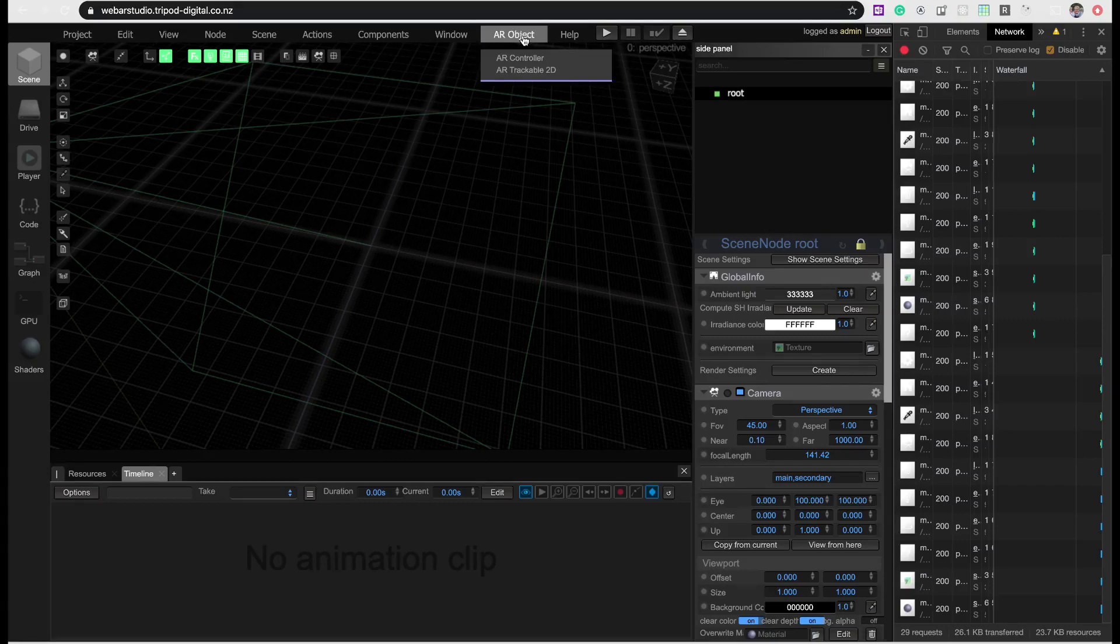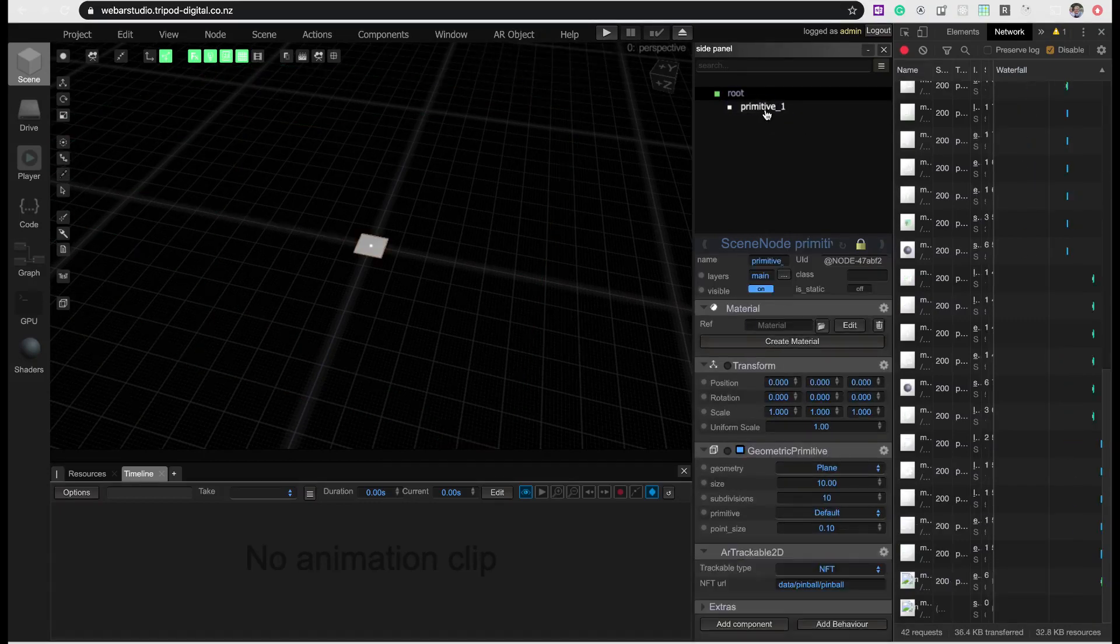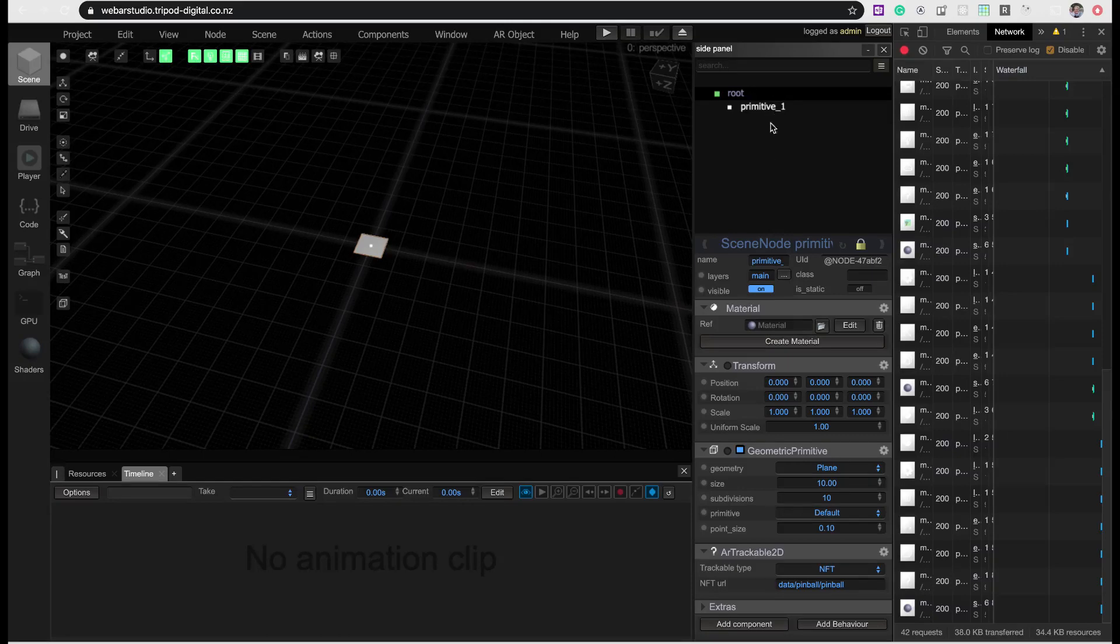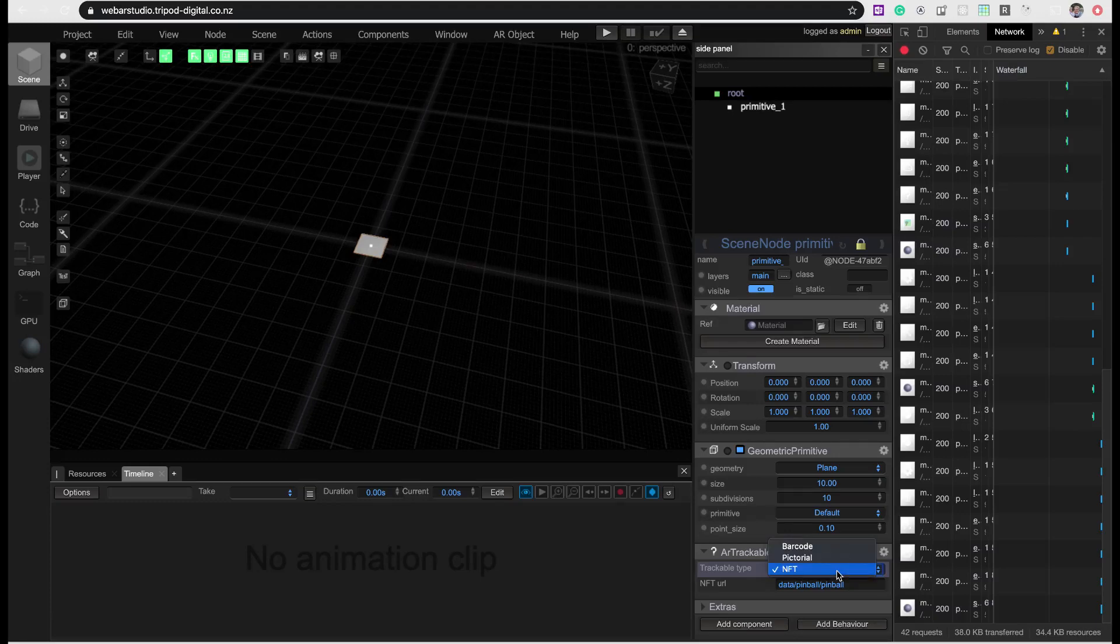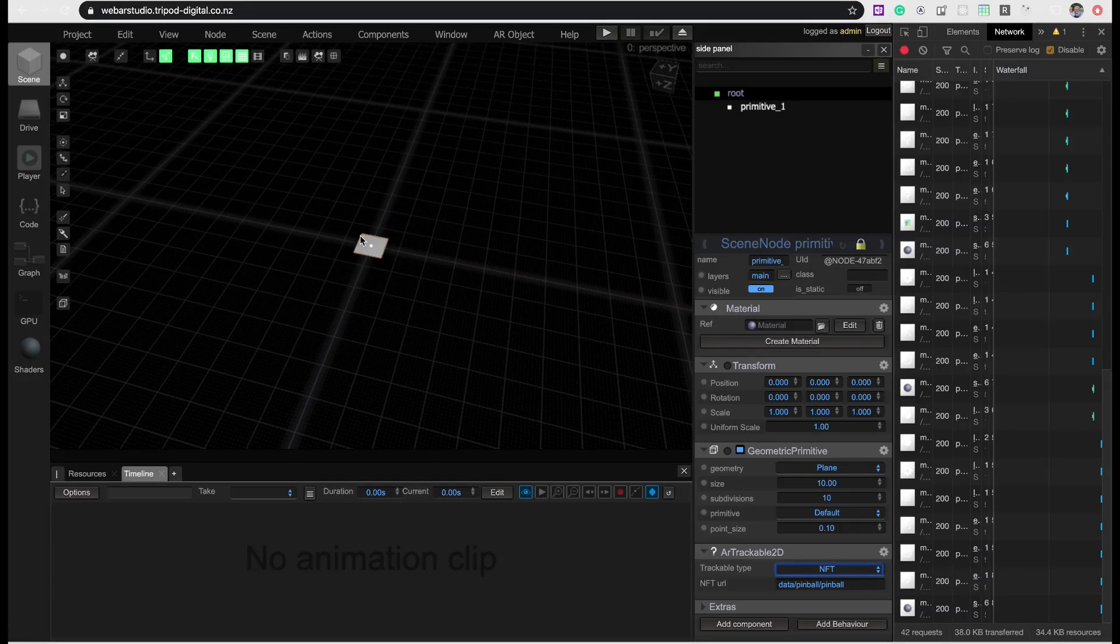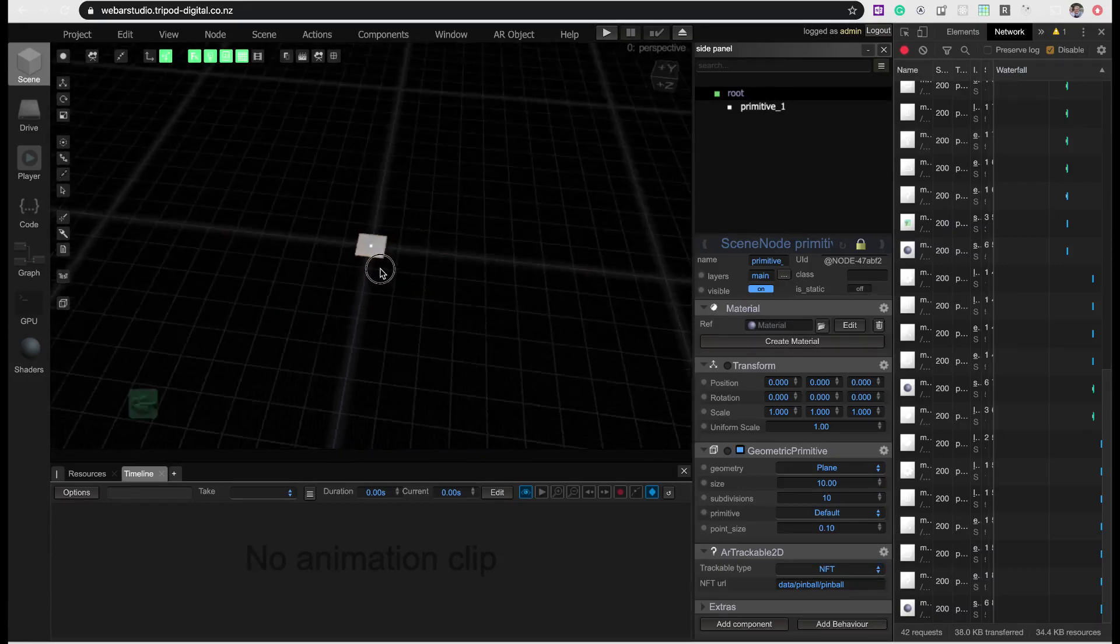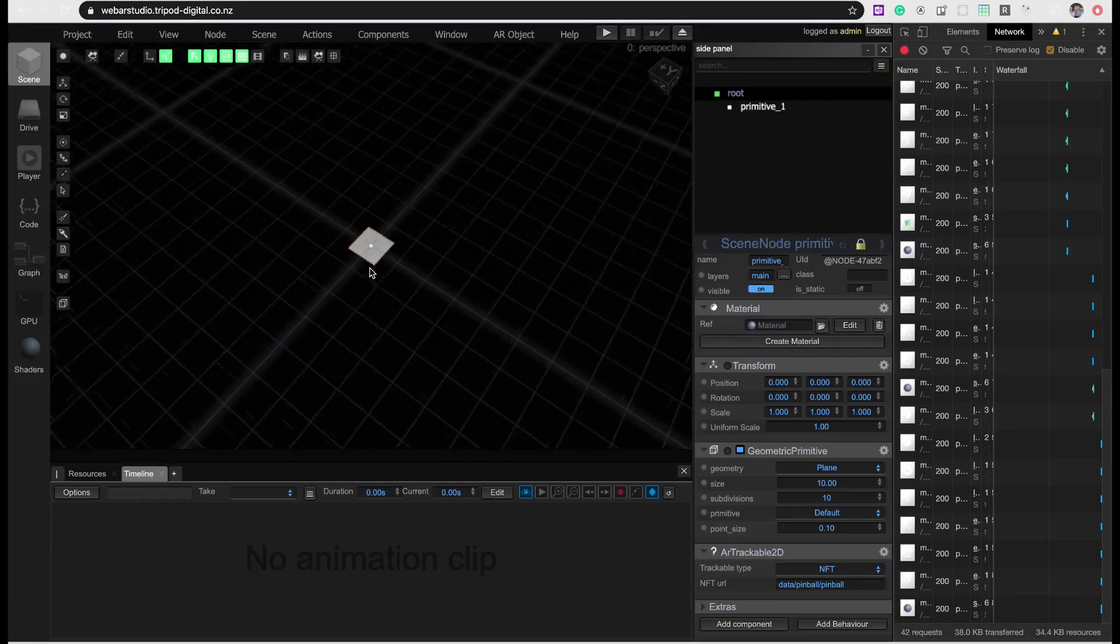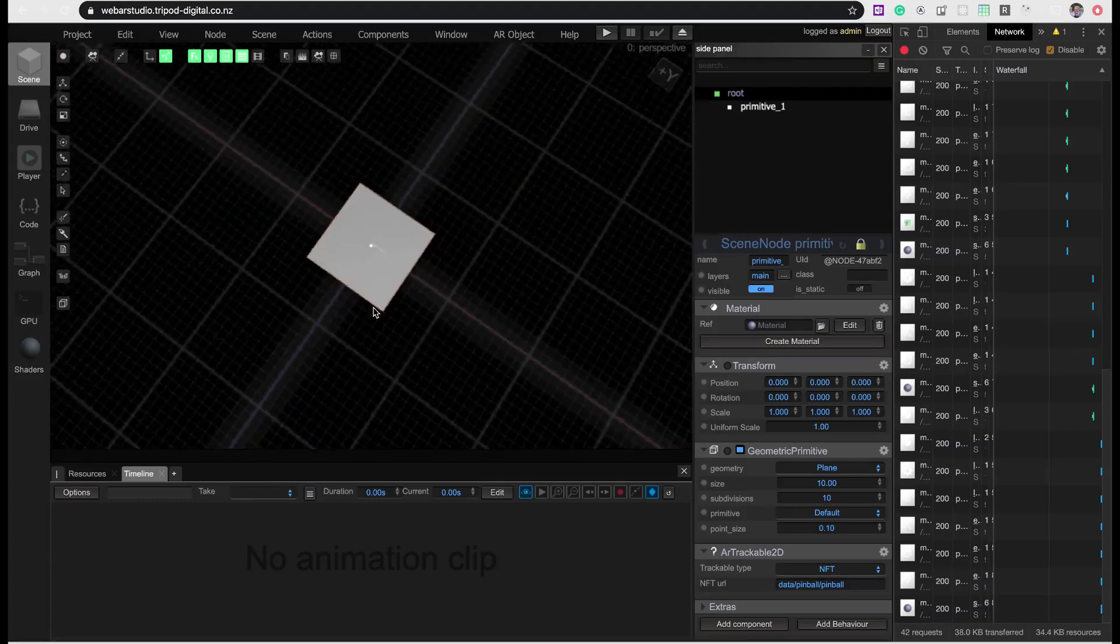And you would like to create an AR trackable 2D. Which is this one here. Here is your AR trackable component. It's going to say it's an NFT. Image tracking.